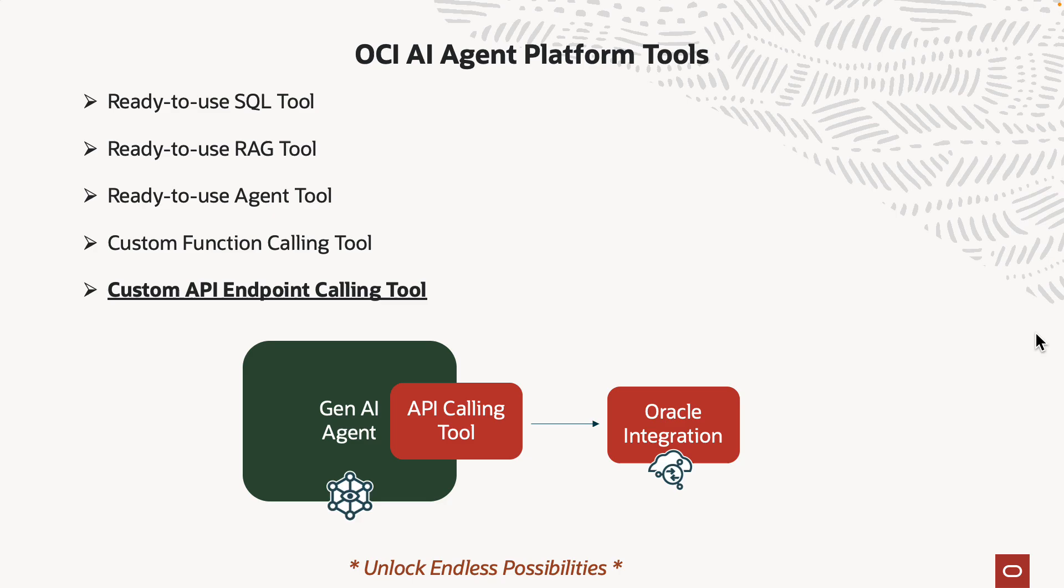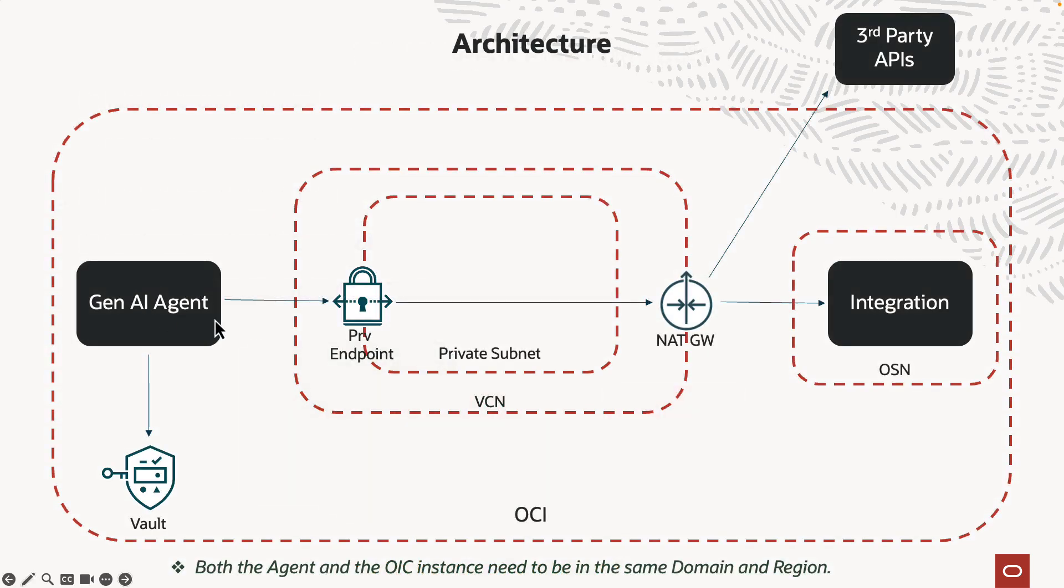And basically what we're going to do today in this demo is we're going to use the API calling tool to invoke an Oracle Integration endpoint. And then you'll see this unlocks endless possibilities.